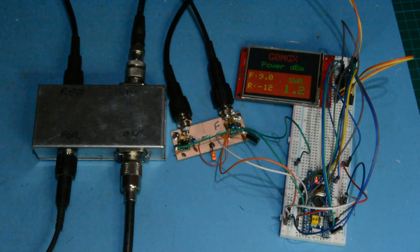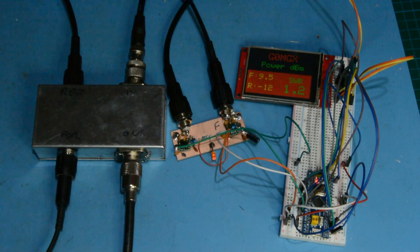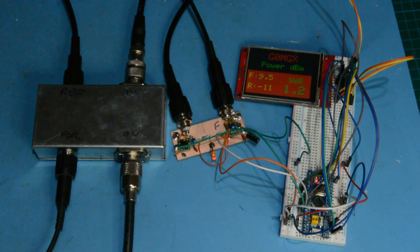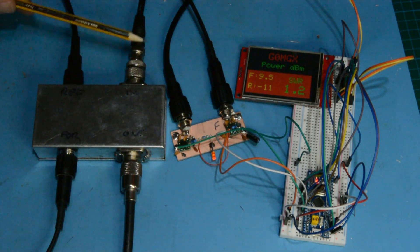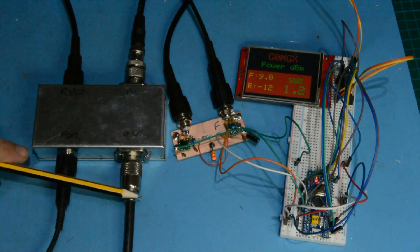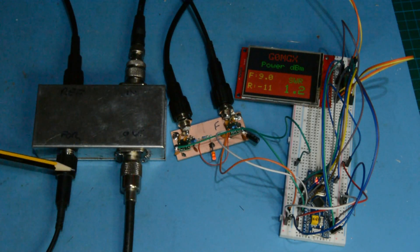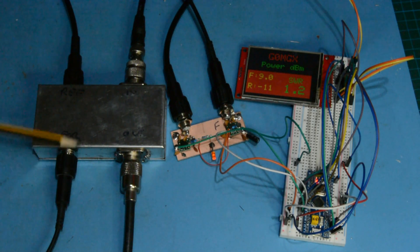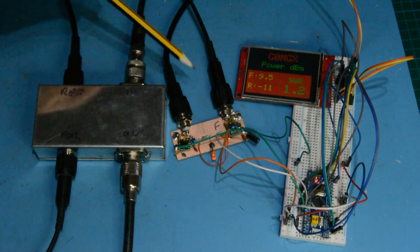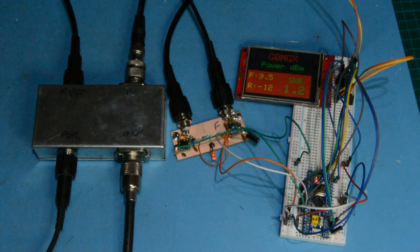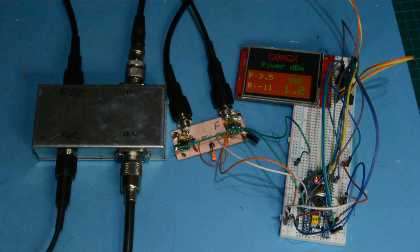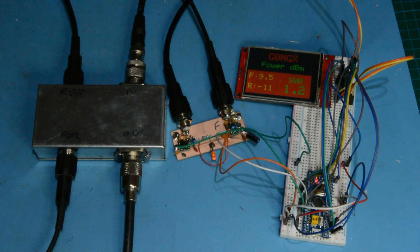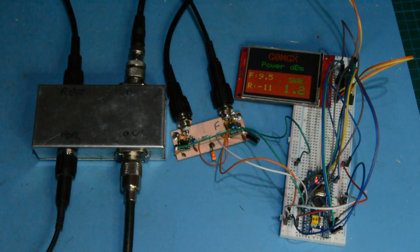At the moment I'm feeding in about 9.5 to 10 dBm signal from my signal generator down this bit of fairly wet string into the directional coupler. There's a dummy load connected here, then this port here is connected to here and this port here is connected to here. We're currently calculating a forward power of around 9.5 dBm, a reflected power of -11, and an SWR of 1.2. The software is doing all the maths and all the calculations.